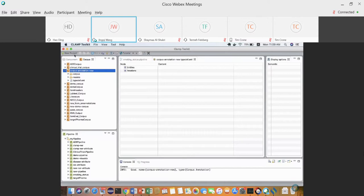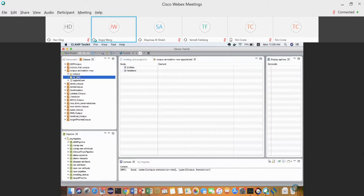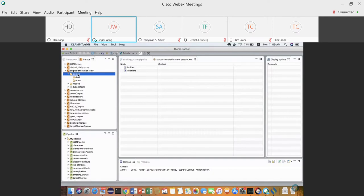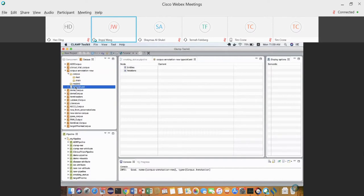From the new project wizard, I define the new project as a corpus annotation project. You can see the project structure: it has a folder for all the text notes, a folder for the machine learning models, and a type define XML tab where you define what kind of entity you want to annotate.